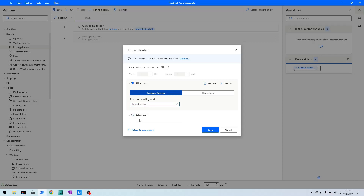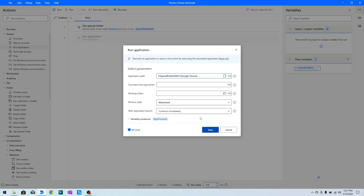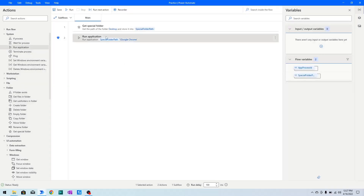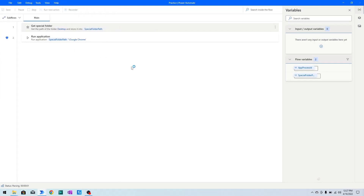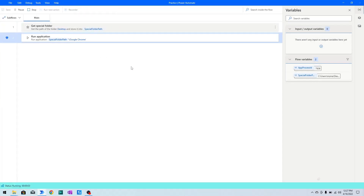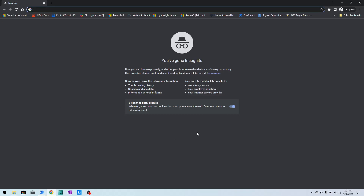I will click 'Return to Parameters' and then click Save. Now I will run the flow and here you can see that Google Chrome has been launched in incognito mode. The title of the window shows 'New Tab', so keep that title in mind because it is important.